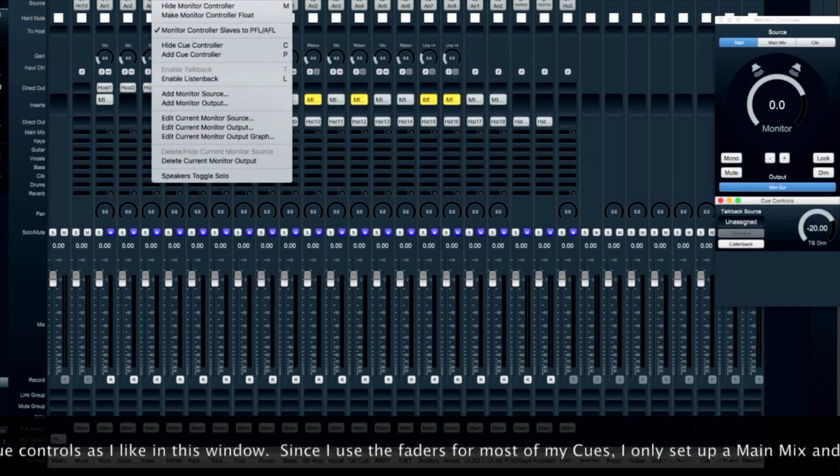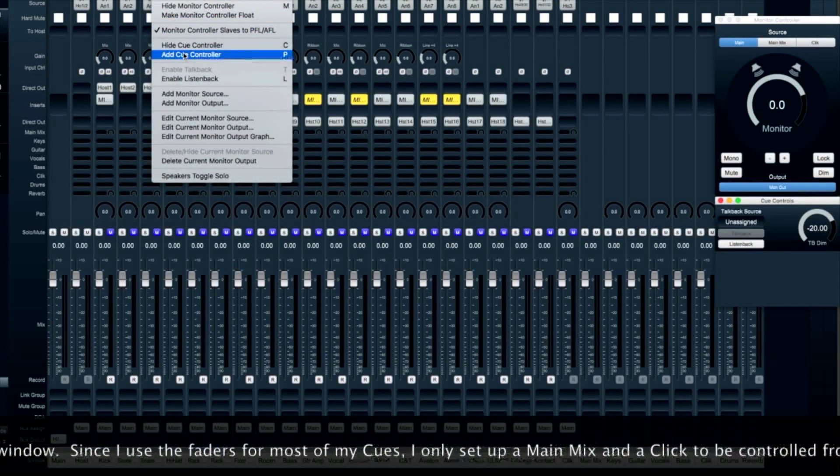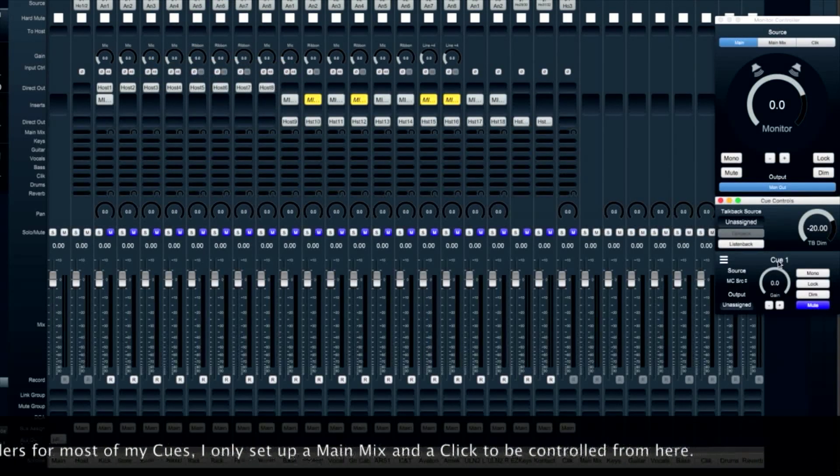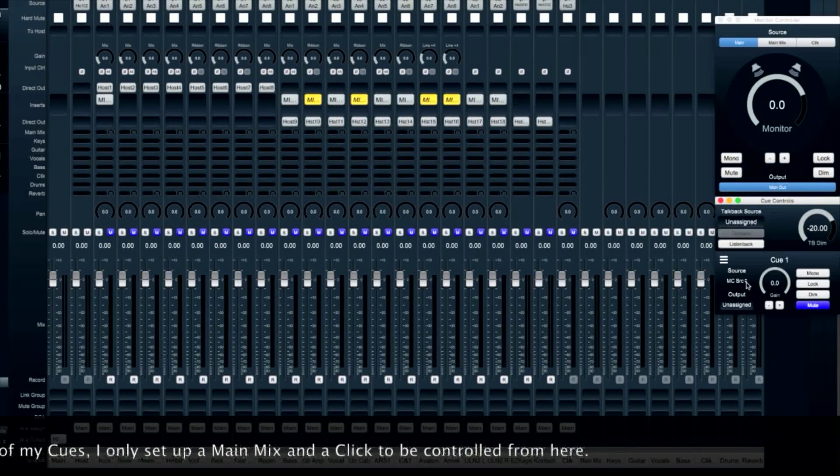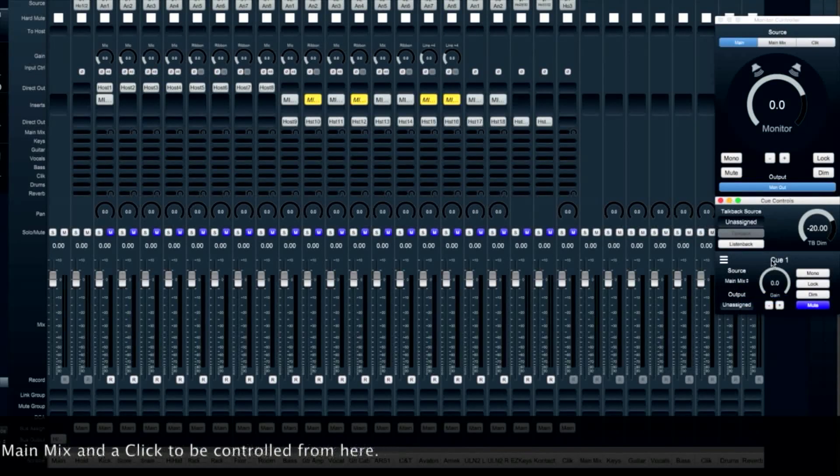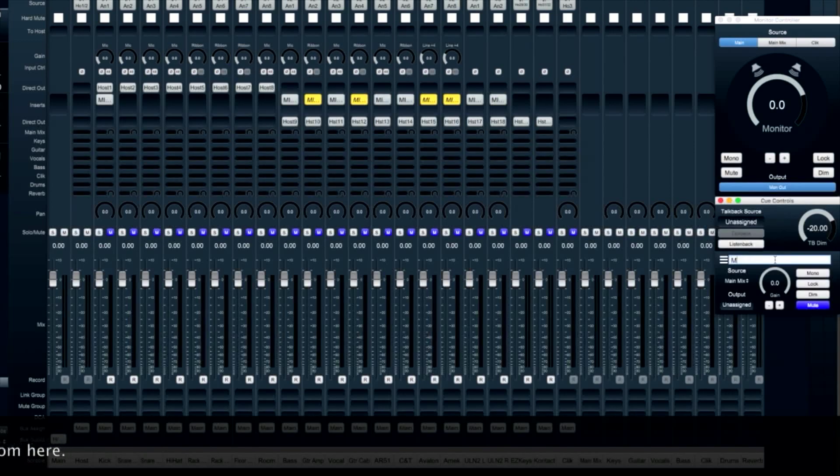Now let's create a cue controller for our main mix. We're going to make it source the main mix, and we're going to label it main mix.